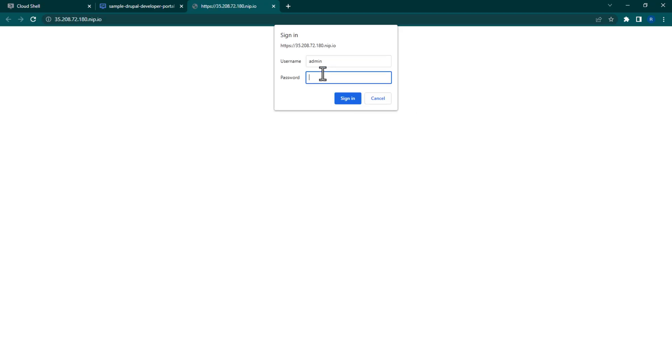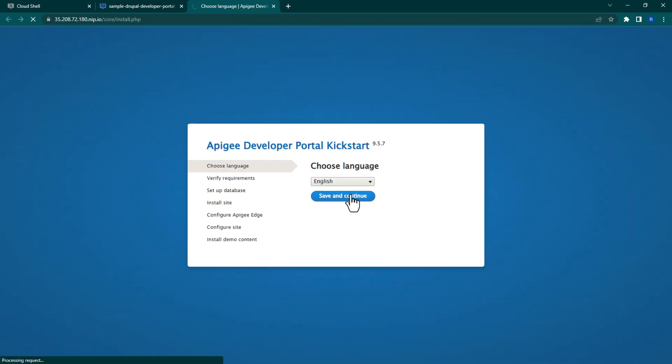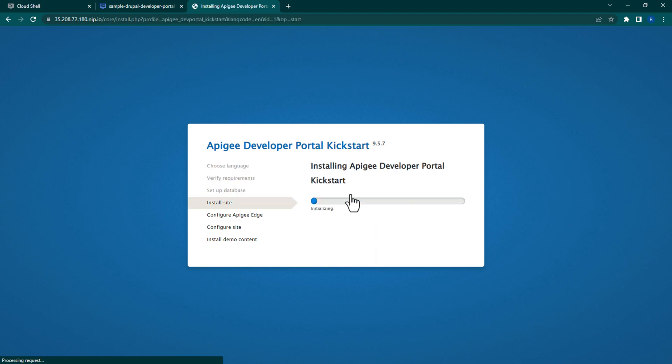Enter the credentials. Now we need to install the Drupal content and finish its configuration. Choose your language and click Save and Continue. Give it a minute to install the site.